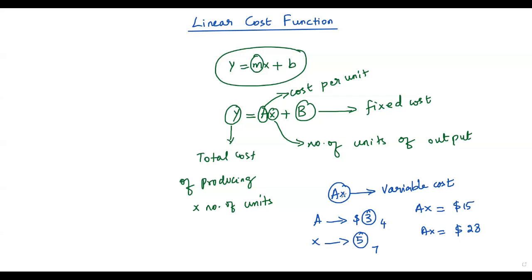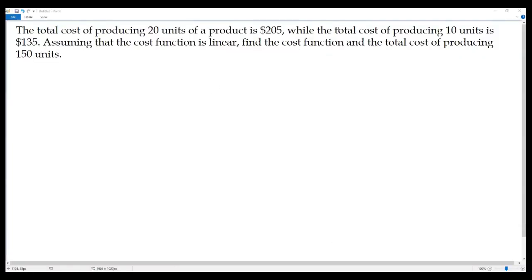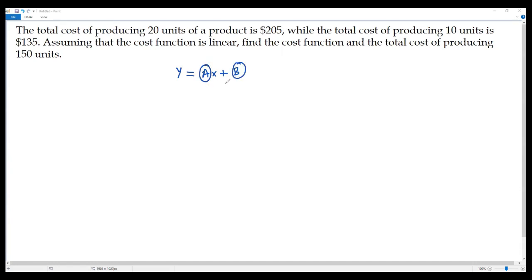Let's solve a problem using the linear cost function. The question: the total cost of producing 20 units of a product is $205, while the total cost of producing 10 units is $135. Assuming the cost function is linear, find the cost function and the total cost of producing 150 units. Since the cost function is linear, it can be written as y = Ax + B. Our first step is to find the values of A and B.